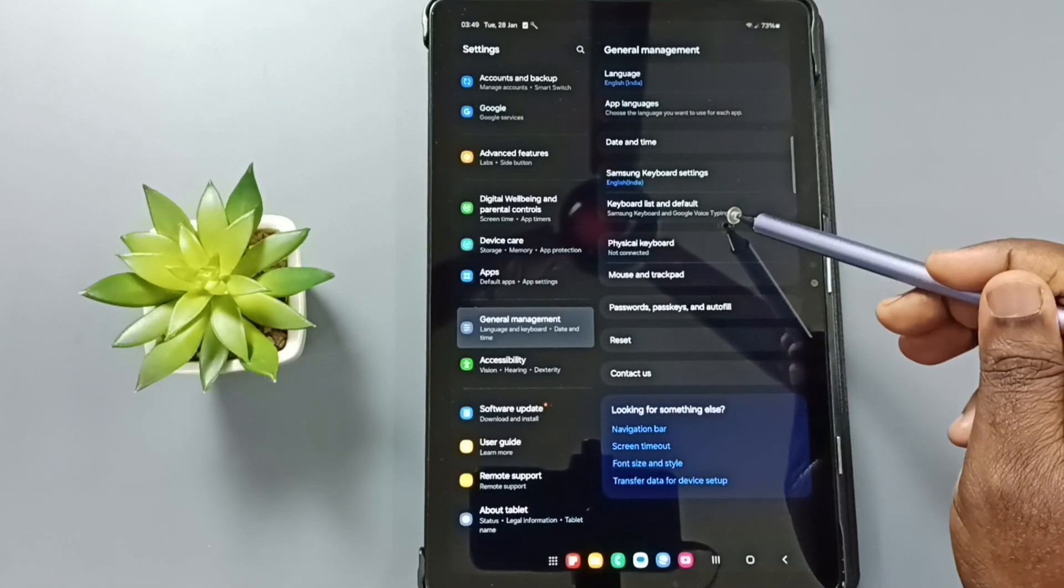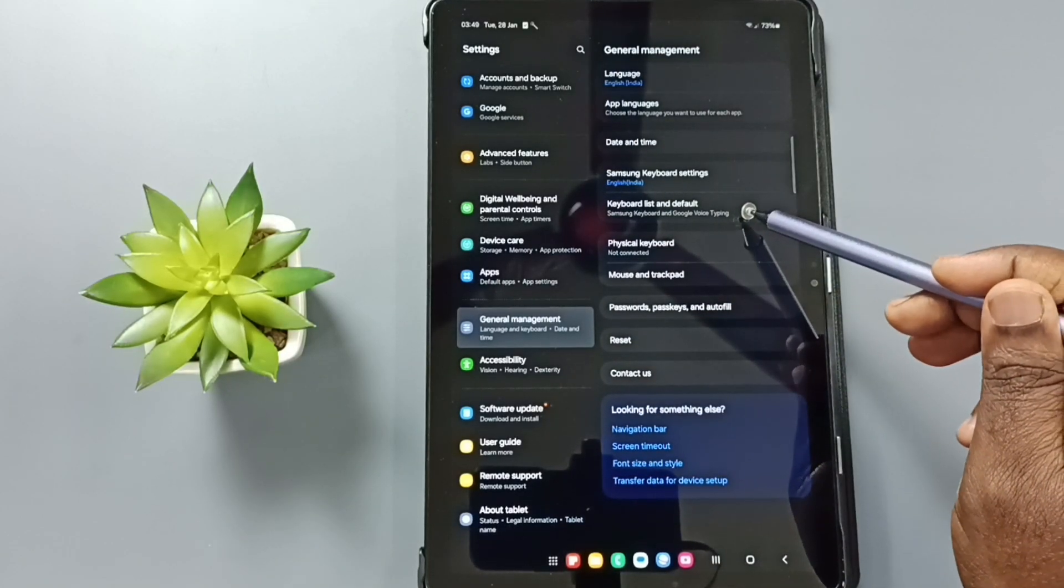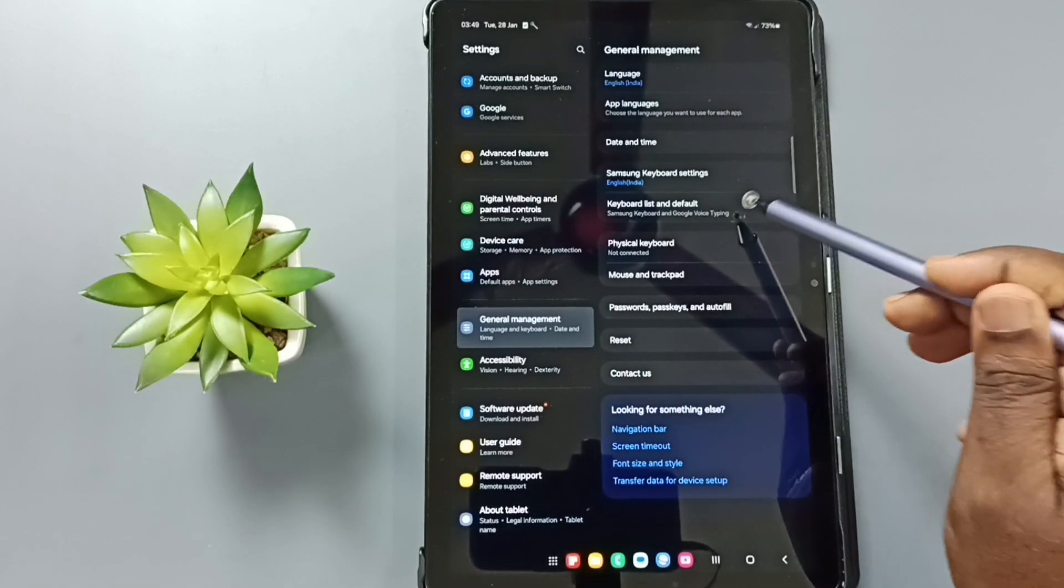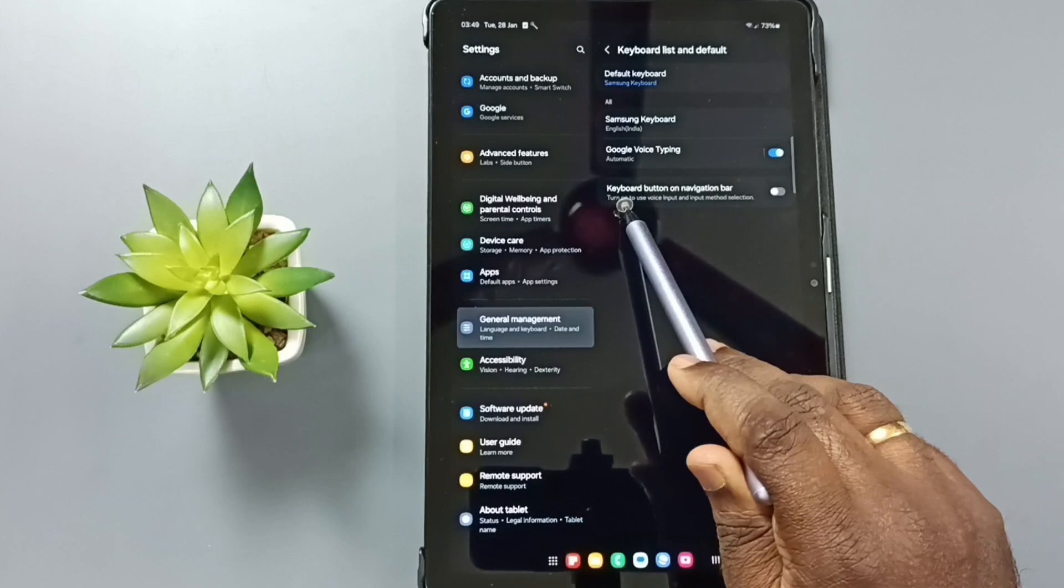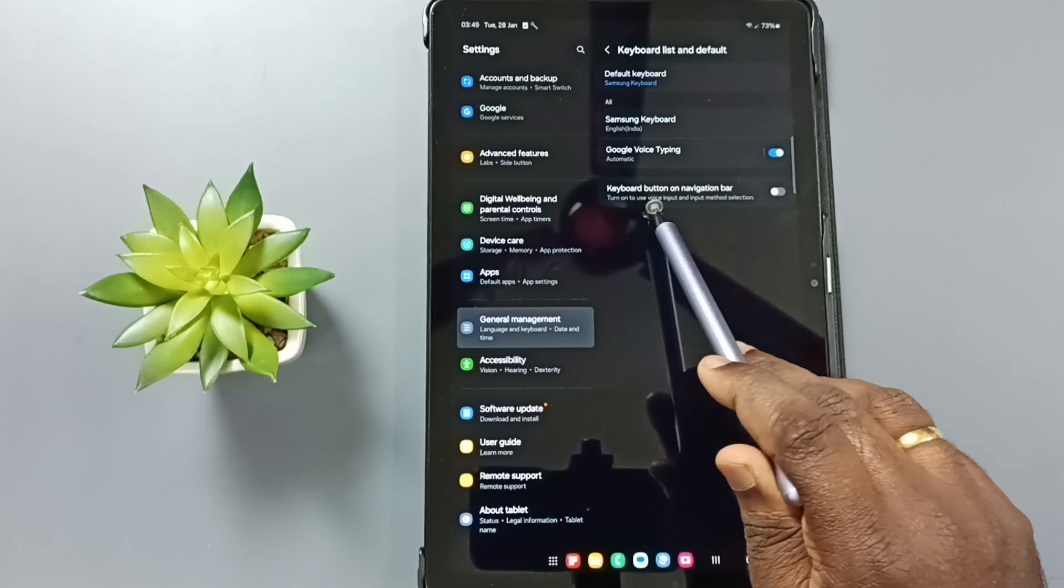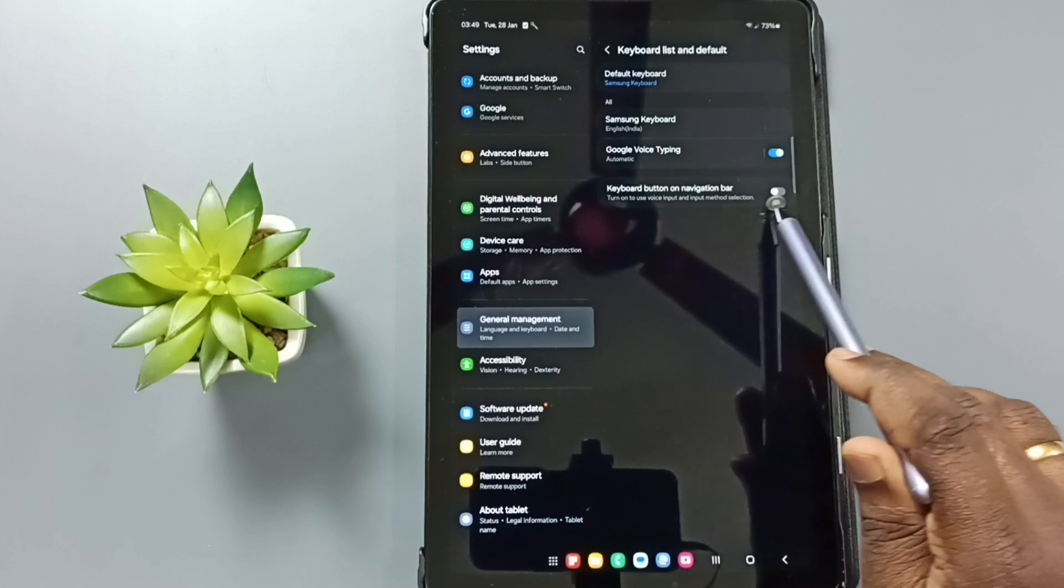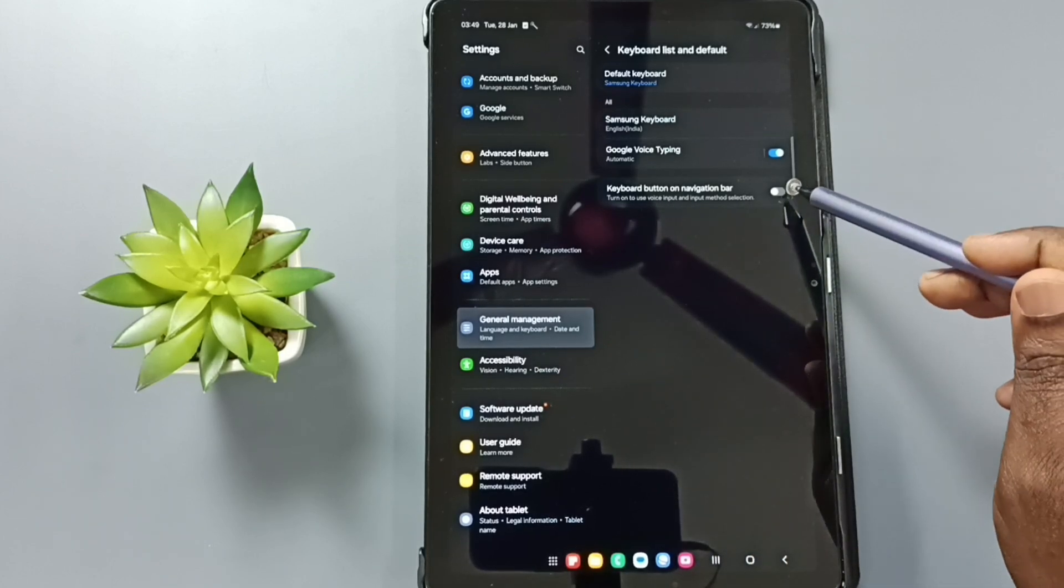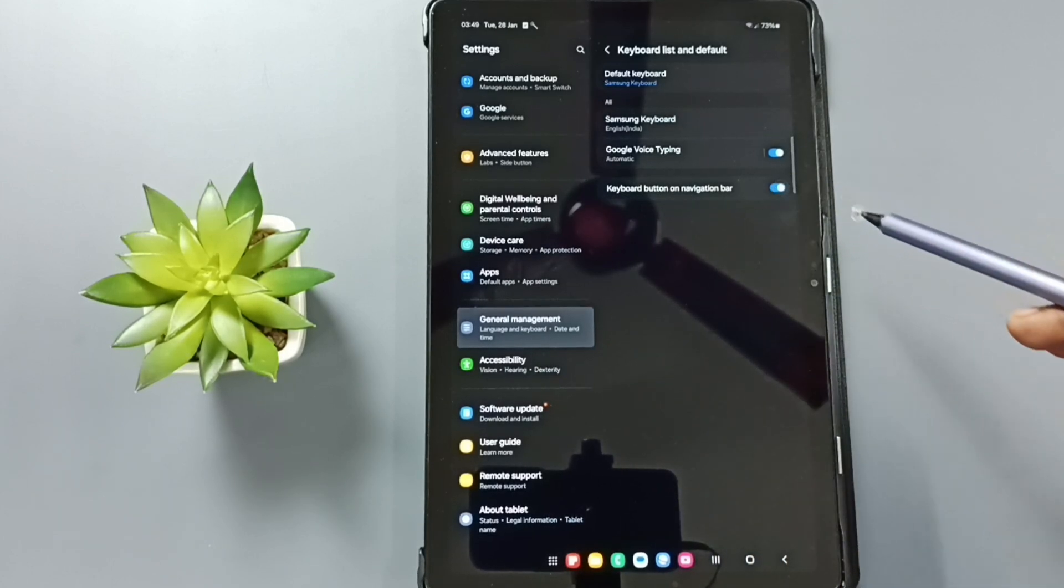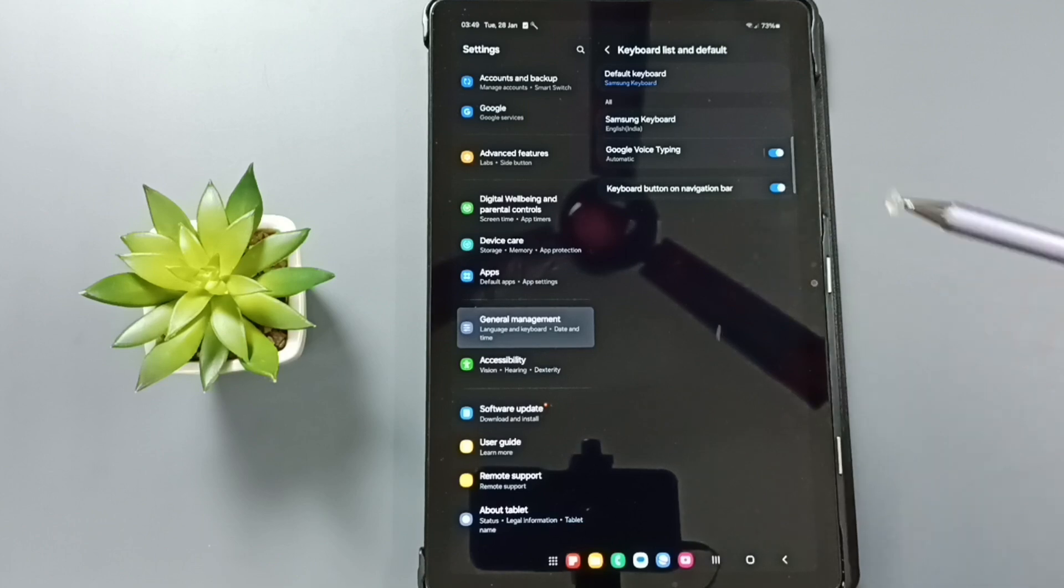Then here we can see keyboard list and default, tap here. Here you can see an option, keyboard button on navigation bar. We need to enable this option, tap here, done.